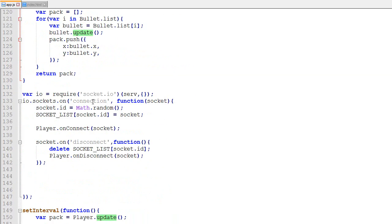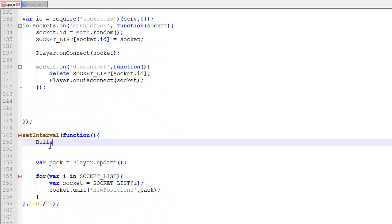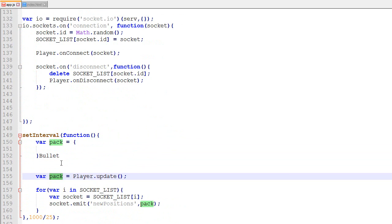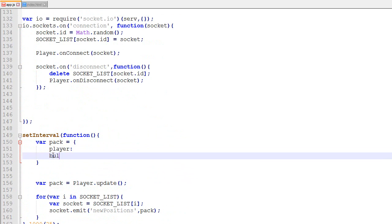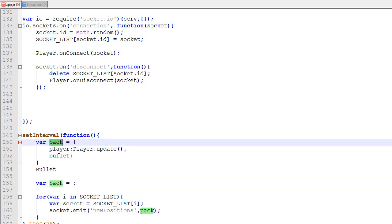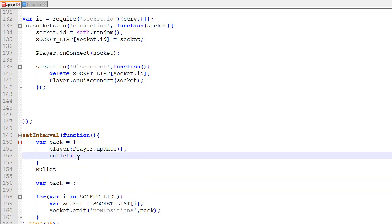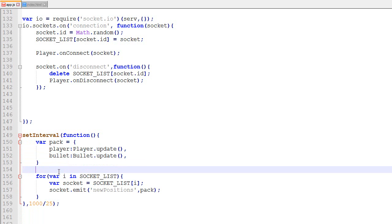Now we need to actually create the bullets. The package structure needs to change a bit — right now the package is just an array, but now we have two types of packages. We'll have pack.players as an array for players and pack.bullets for bullets, and we'll ship that combined object to clients.